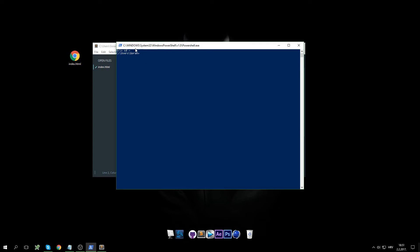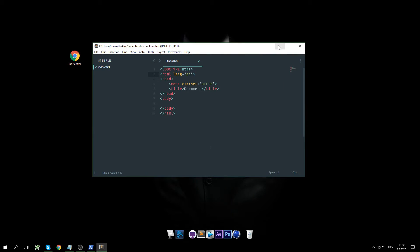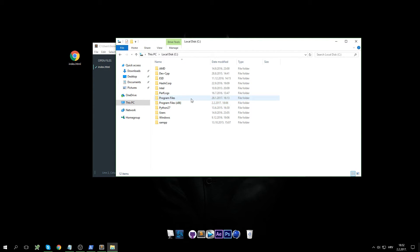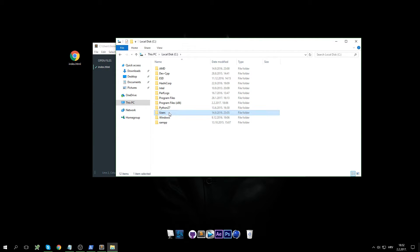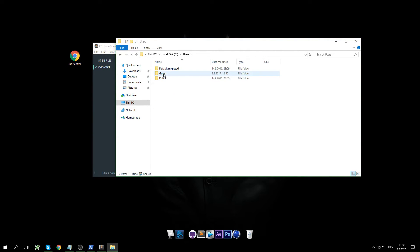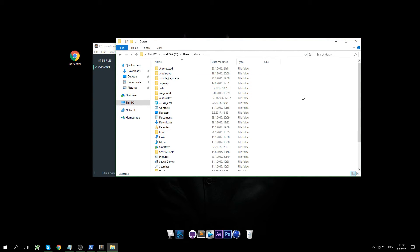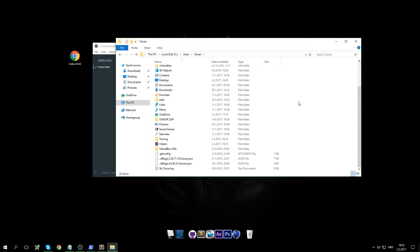This command will not work on Command Prompt on Windows, but you can use something like PowerShell to check it. Open up your C drive, go to Users, then your username, and here we are looking for that folder.